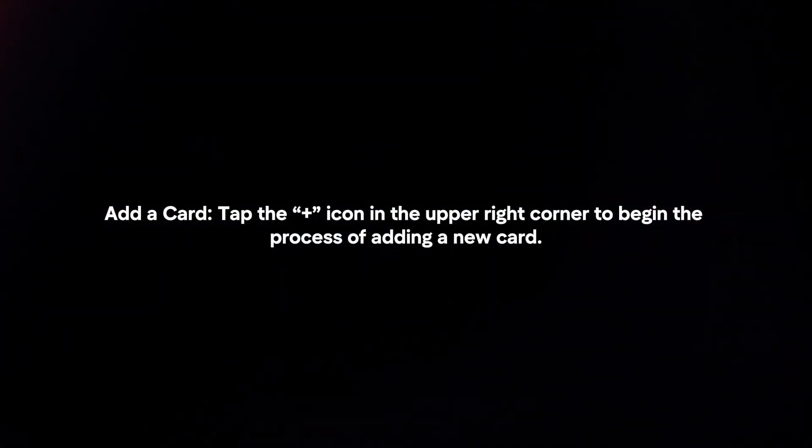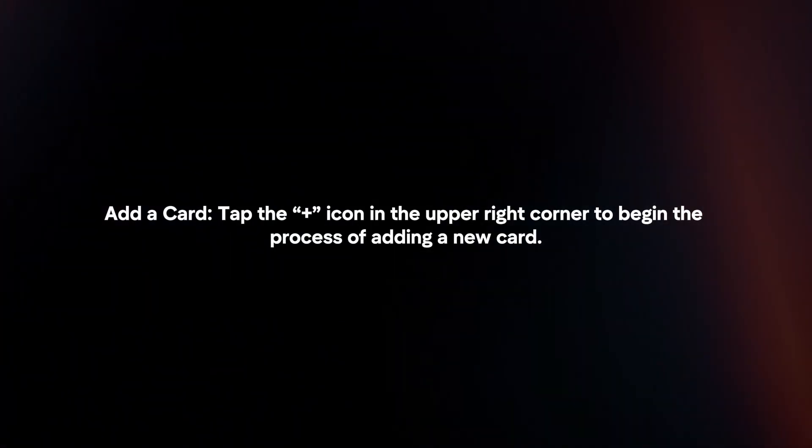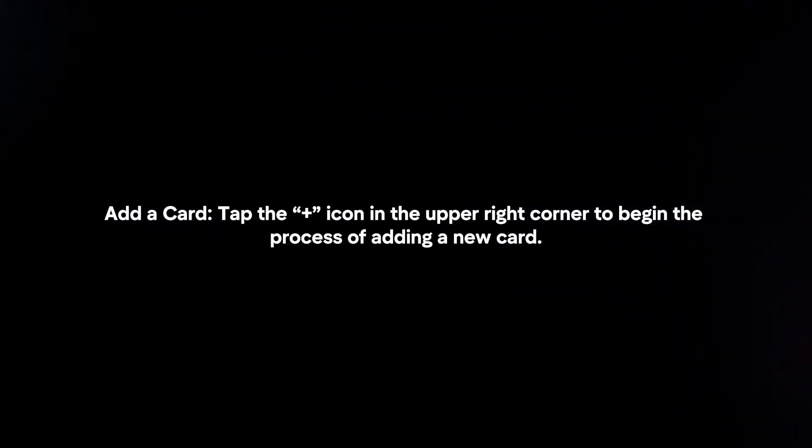Add the card. Tap the plus icon in the upper right corner to begin the process of adding a new card.